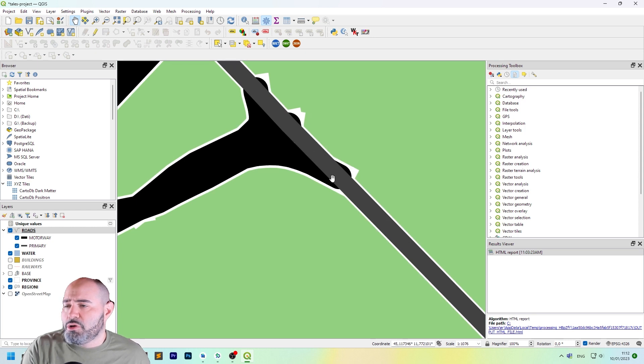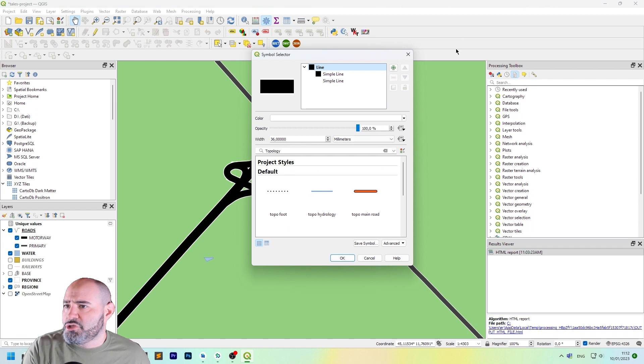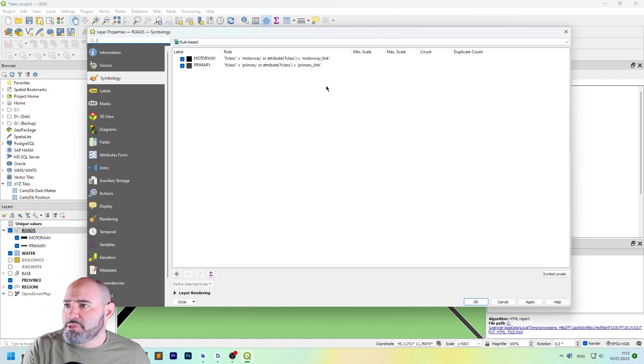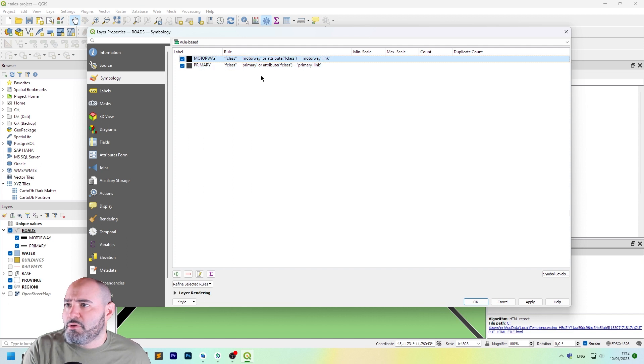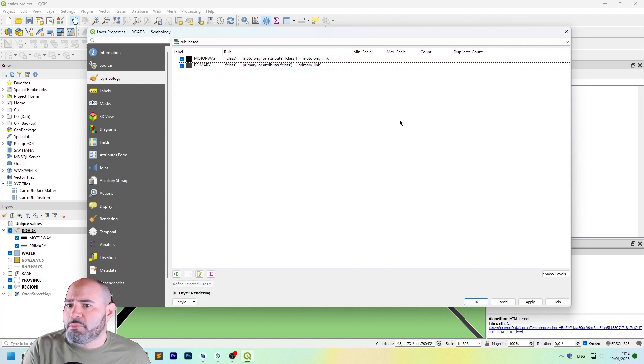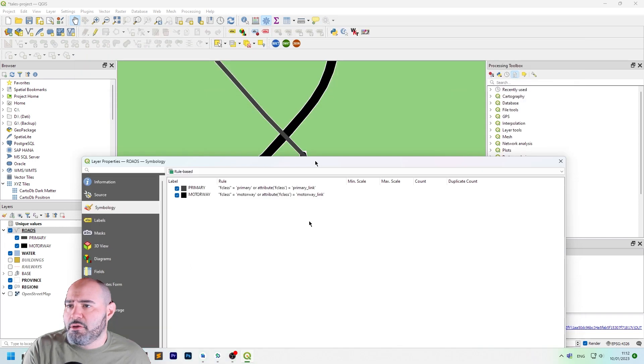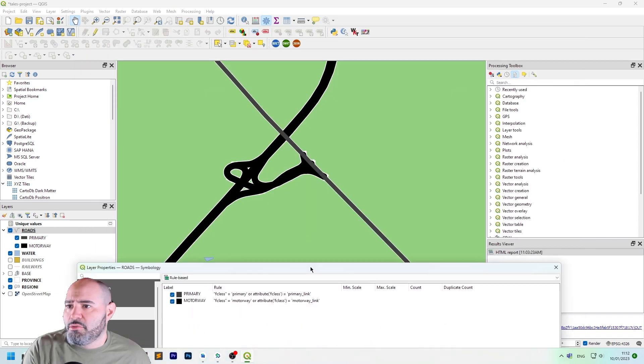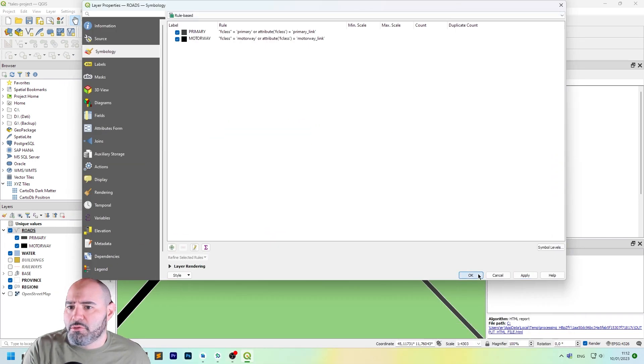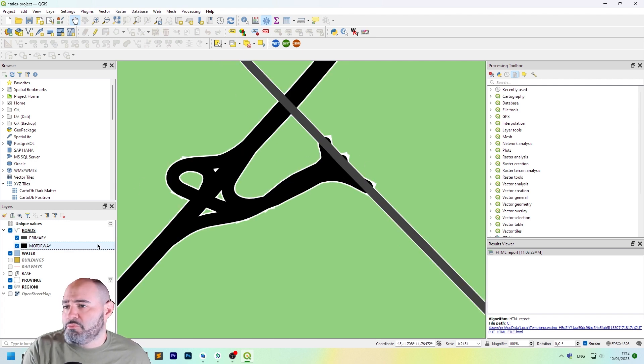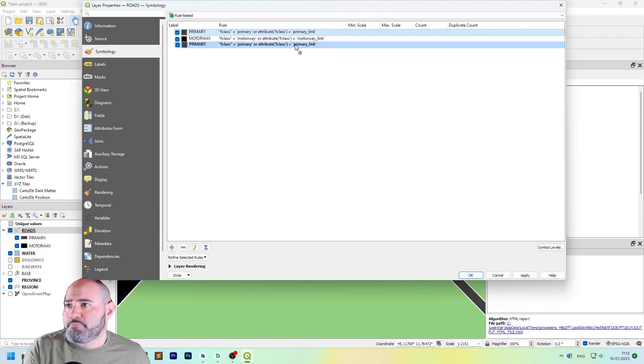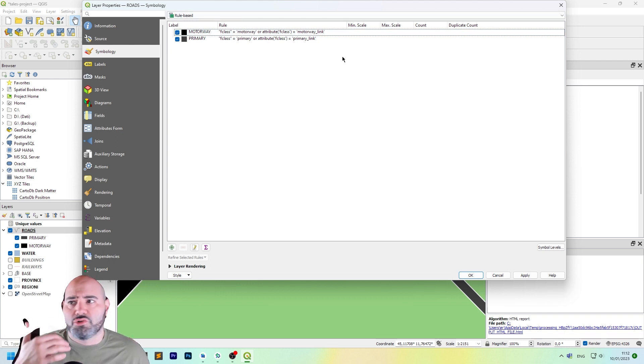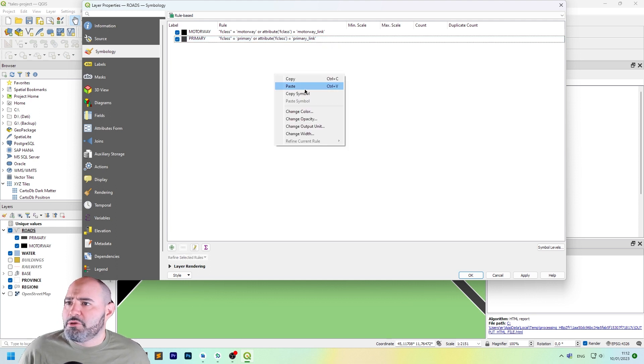If you want to fix the order, just change the order of the rules. So, maybe this one should be up or down. Select and drag. And now, we need to click okay. We have the order, the opposite order. Usually, it's better to have it sorted by the importance of the road. Let's do it for secondary.